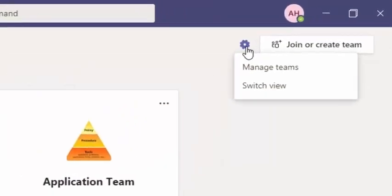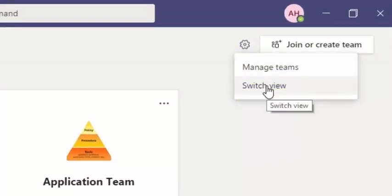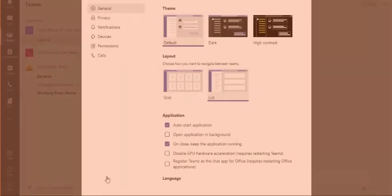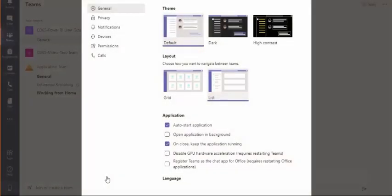From the drop down menu, click on Switch View. This will open up your settings menu.